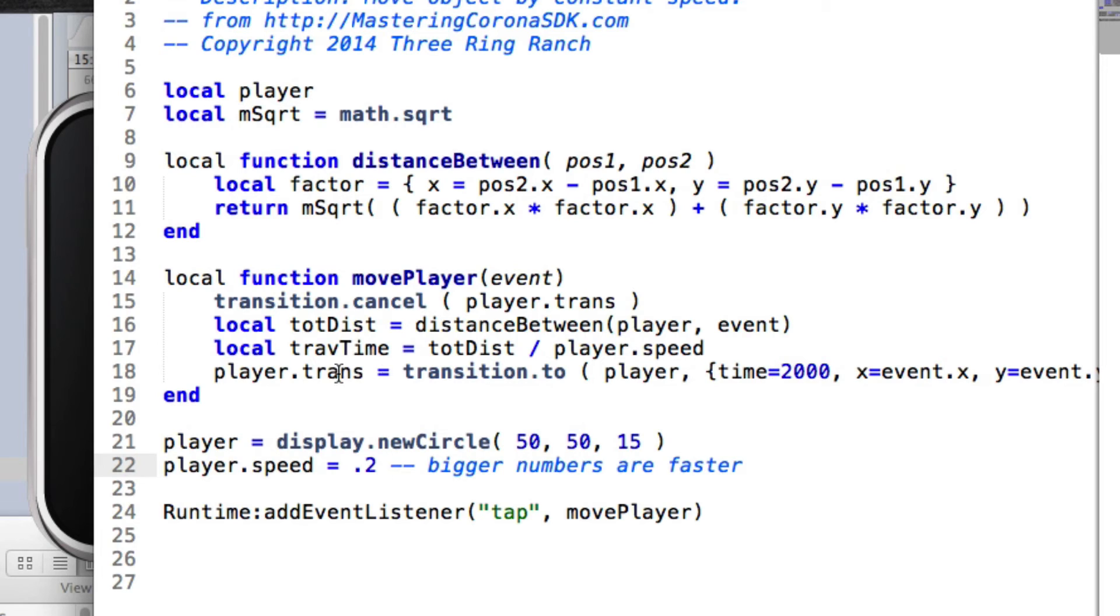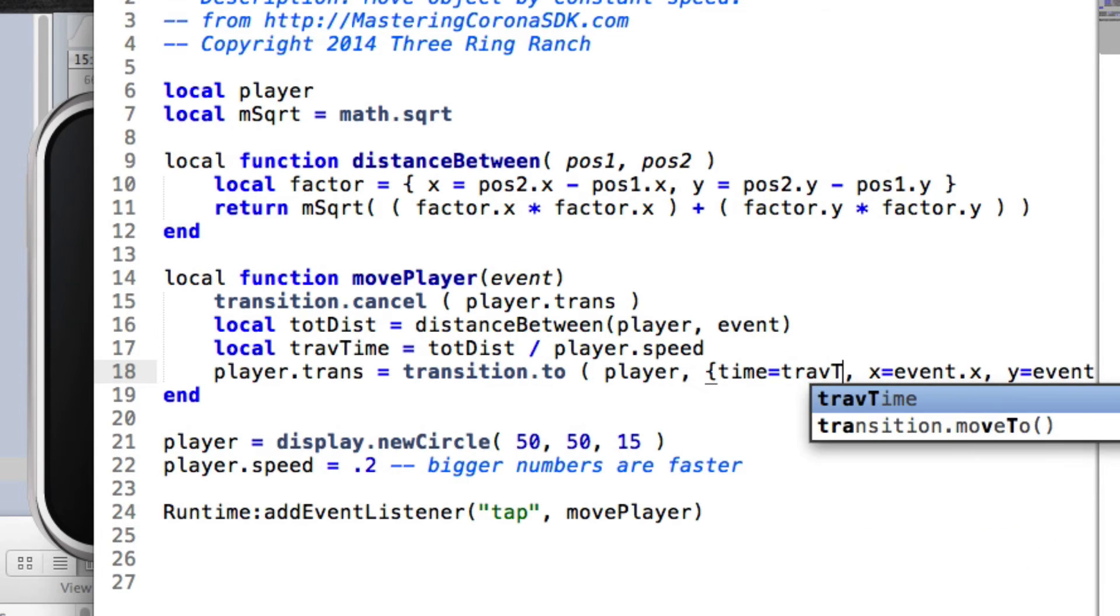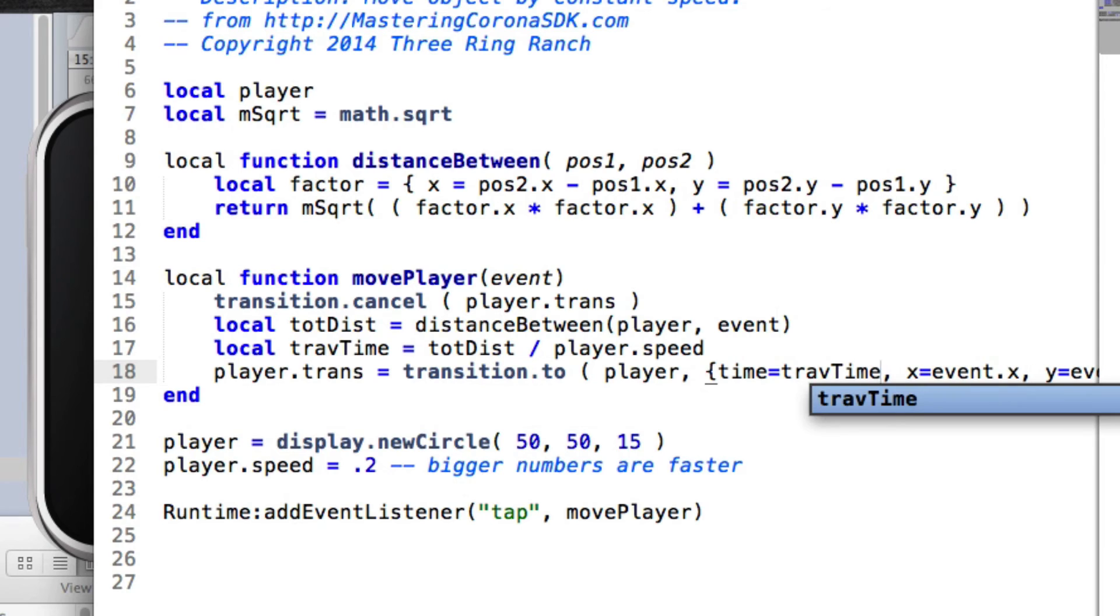All right, and now here inside of transition.to, instead of hard coding that, I'm going to say we're using travTime. So now when we run this,